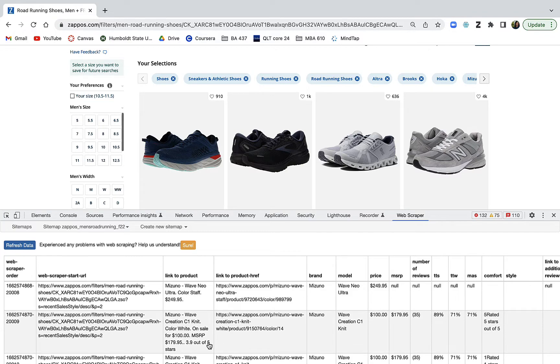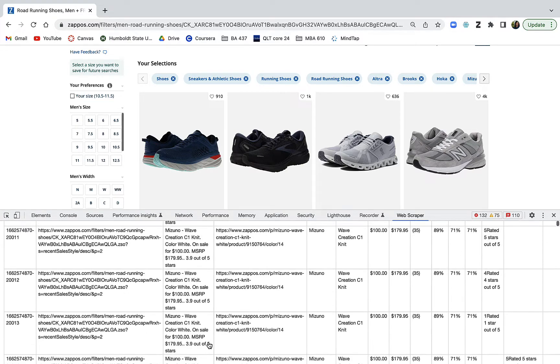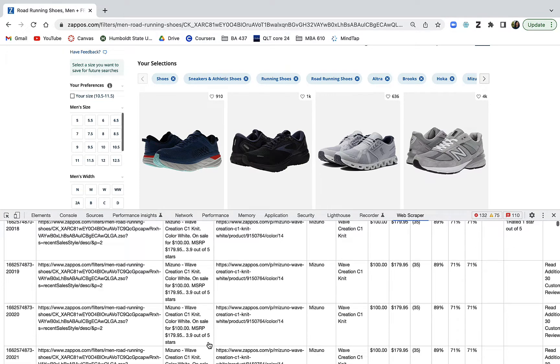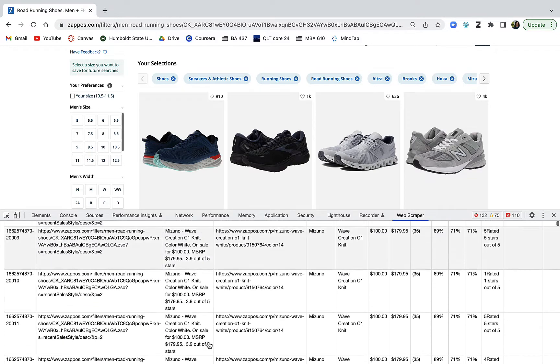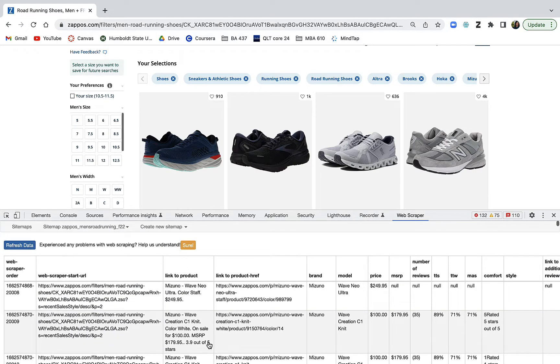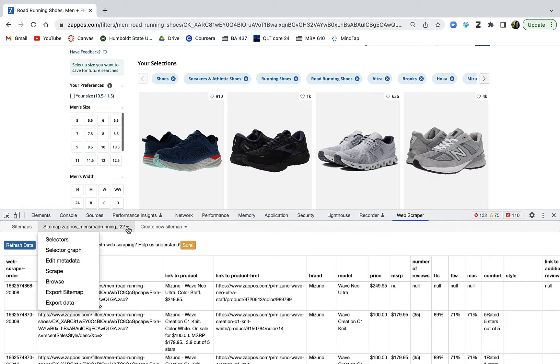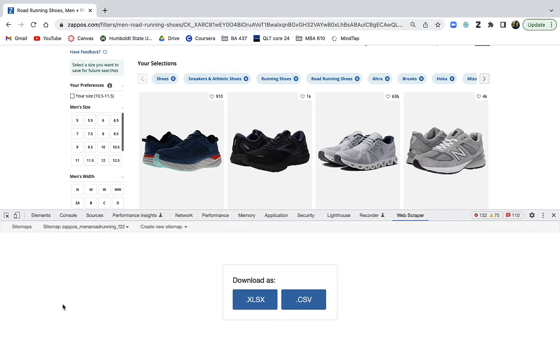To get the data out of here and into Excel, it's a pretty easy process. I go to my sitemap dropdown menu, click the arrow, go to export data, and then I have two choices: download as Excel or download as CSV. We're going to download in Excel.